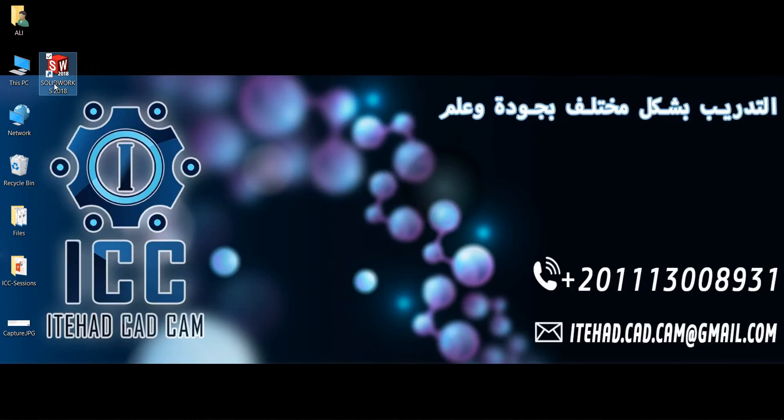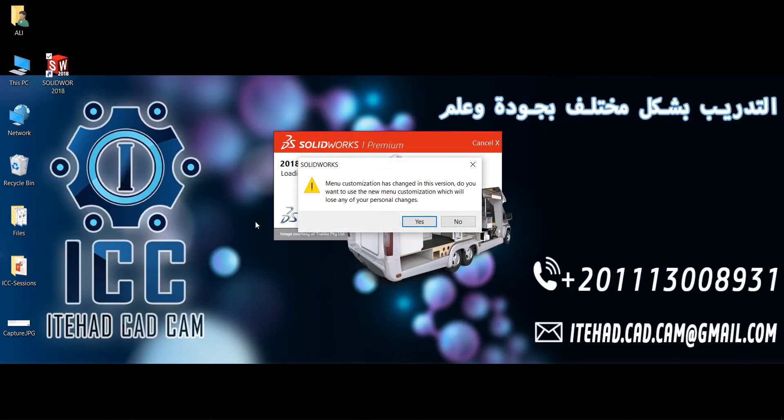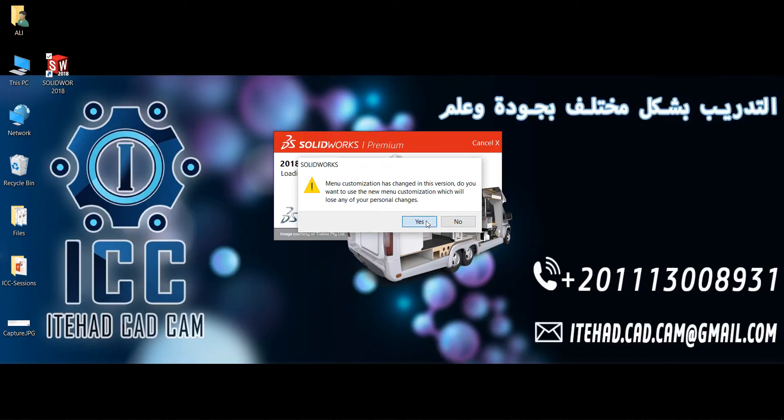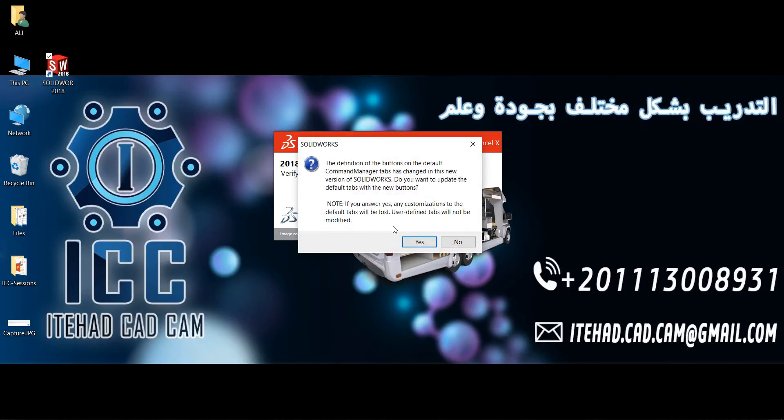It will ask me if the customization has changed, so I click Yes, and again Yes.